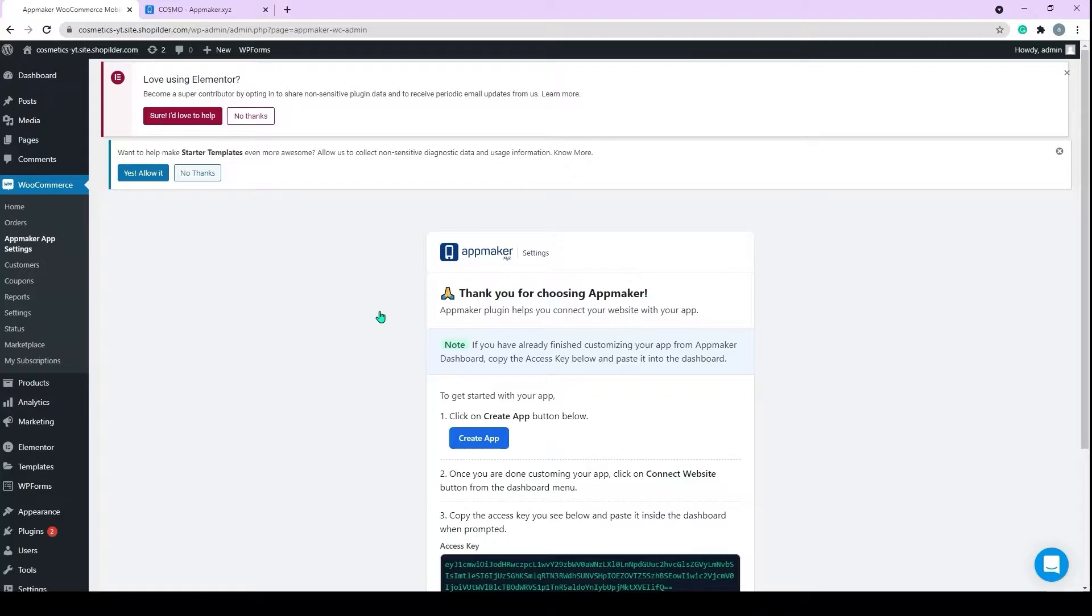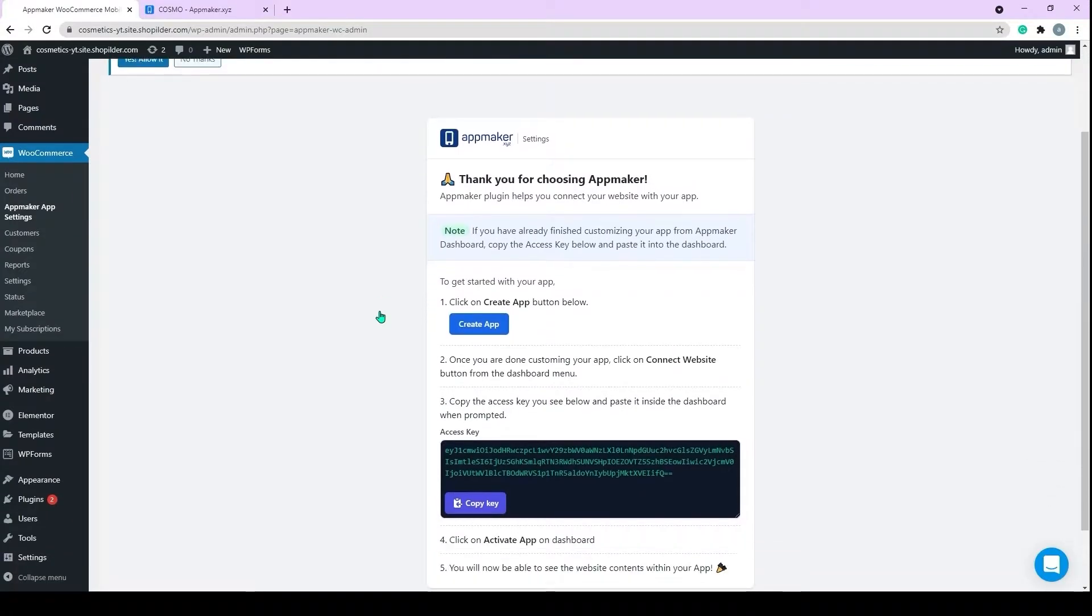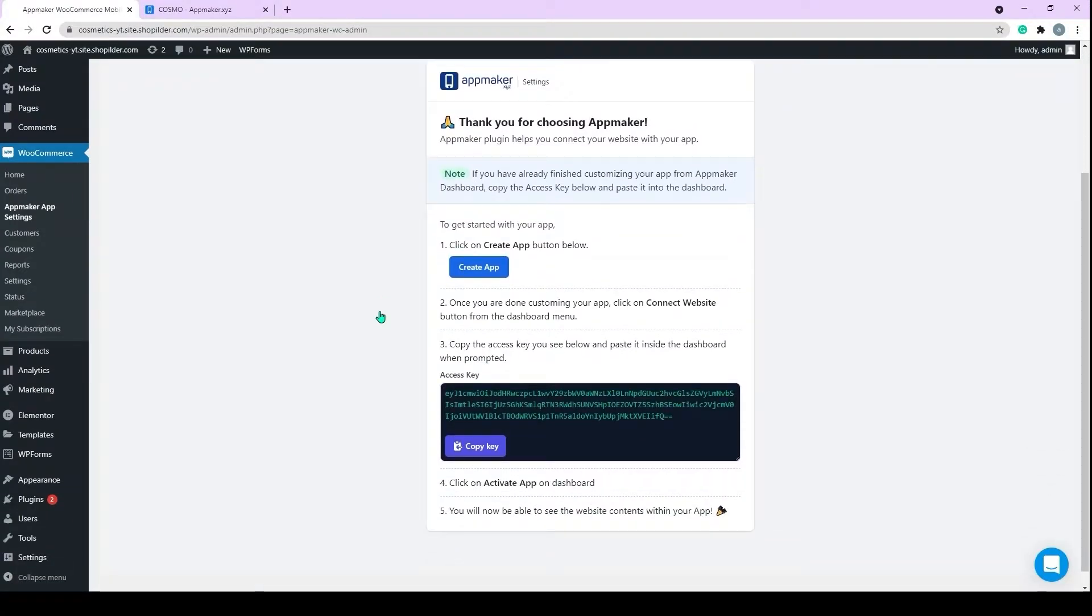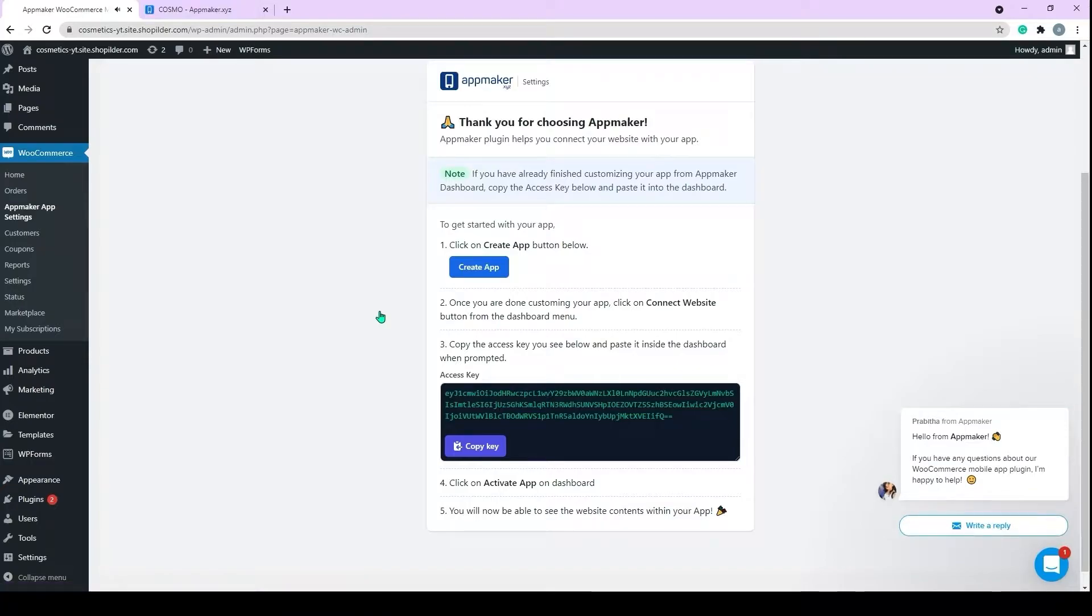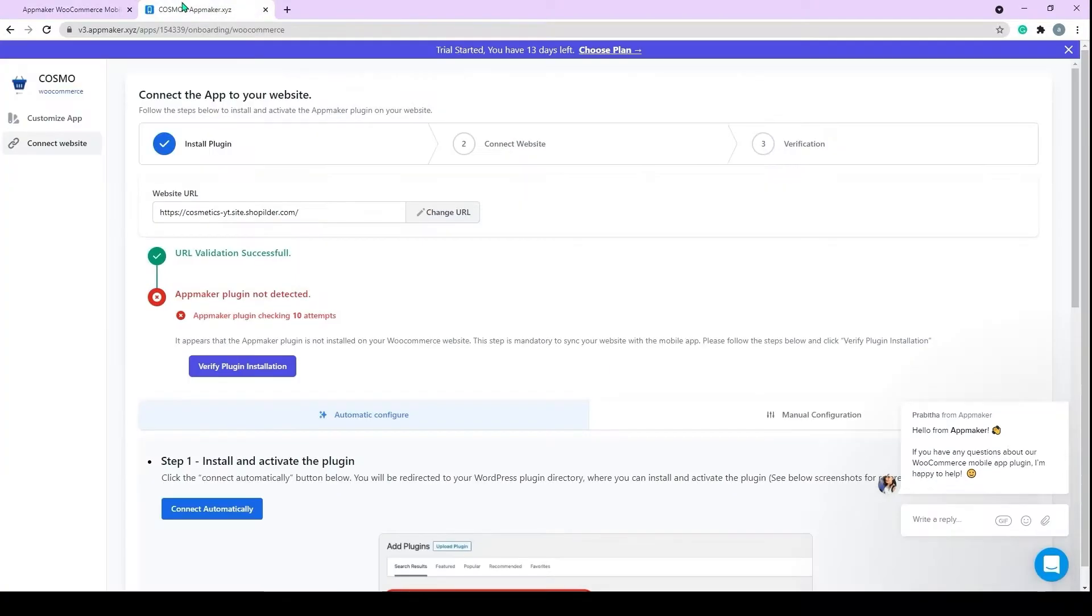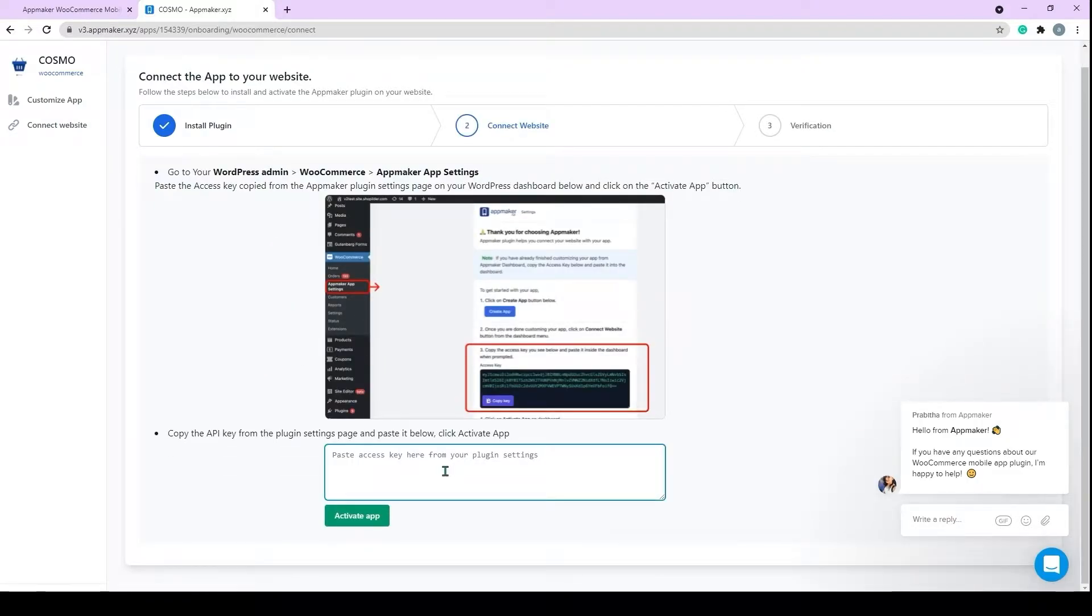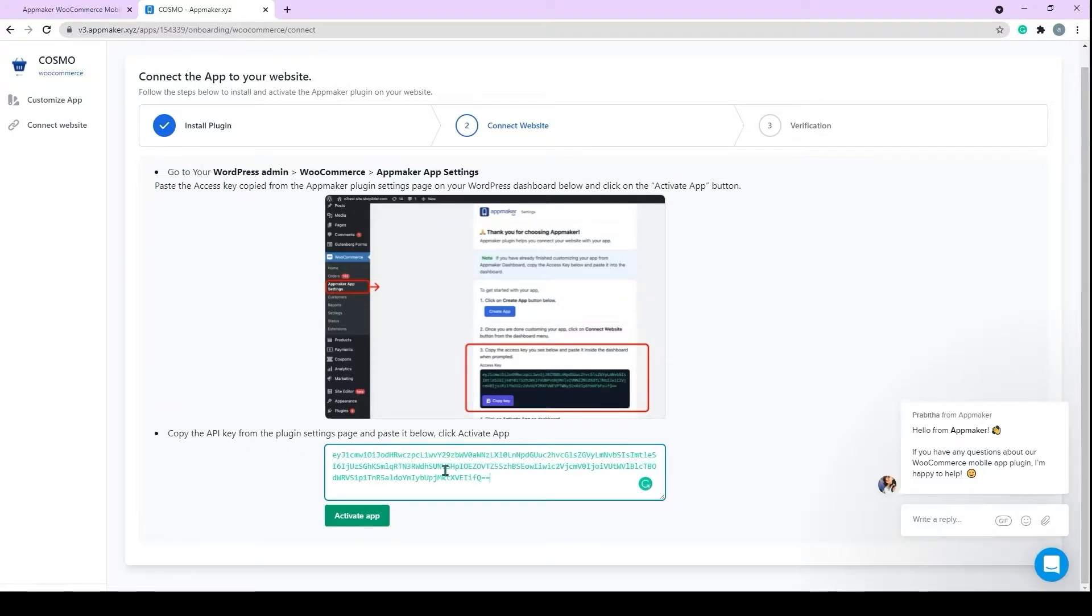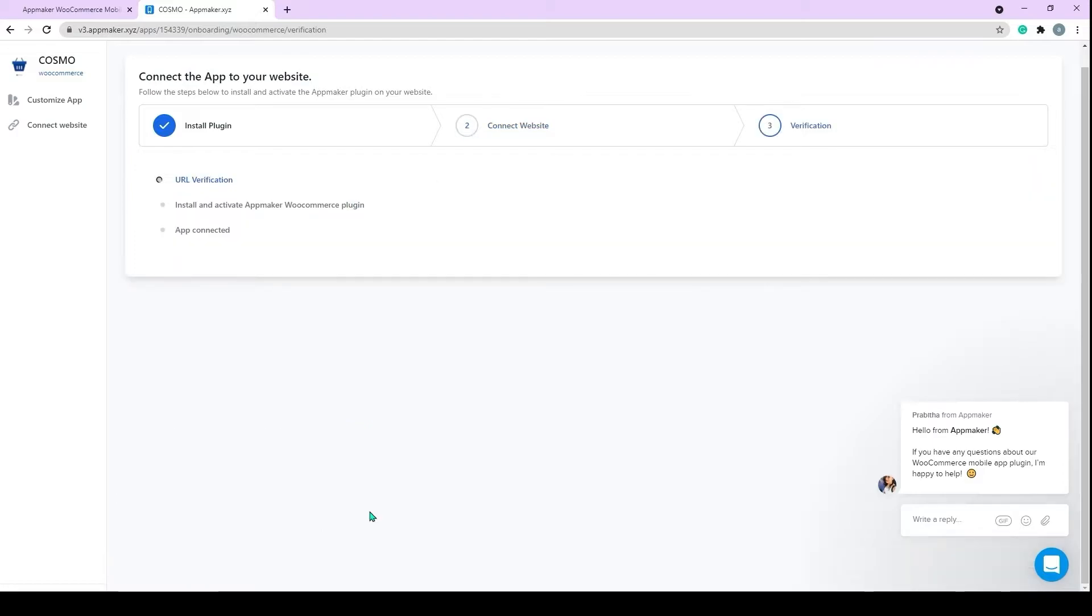The next step is to connect your store to the app. By connecting the store to the app, you can automatically add all the products in your website to the app. Once you add new products to your website, they will automatically get added to the app as well. Copy the access key. Now go back to the App Maker page and here click on Verify Plugin. After verifying plugin, it will redirect you to the Activation App page. In here, paste the access key that we copied earlier. Now your store is in sync with App Maker.